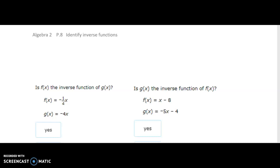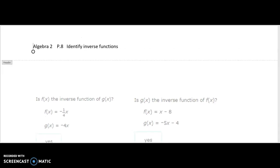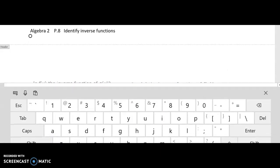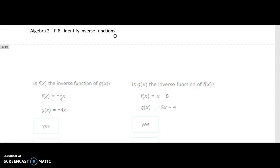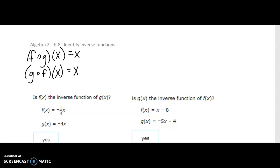It's a one-to-one function. To figure out if these are inverse functions, we are going to do f of g of x and see if it ends up equaling x.